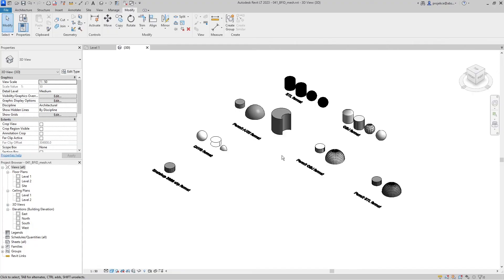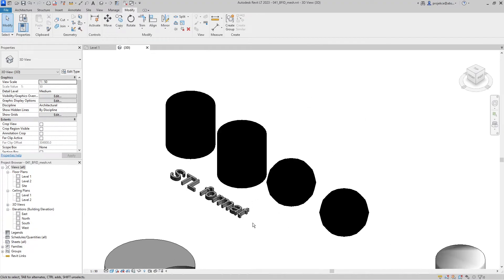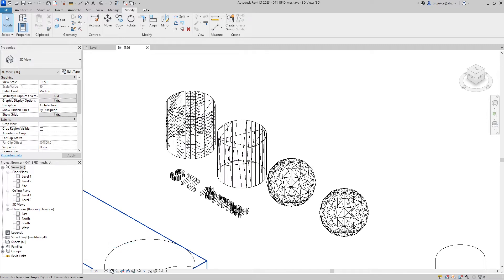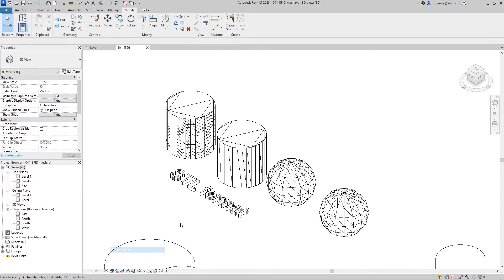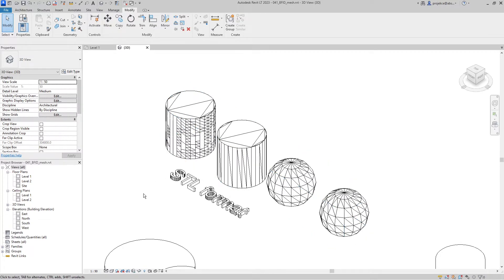First, let's take a look at STL stereolithography format import. This file format shows internal mesh edges all the time. There's no difference between Revit 2022 and 2023.